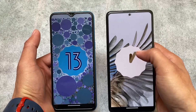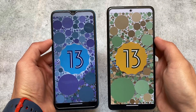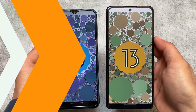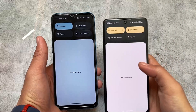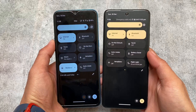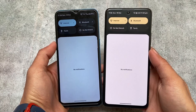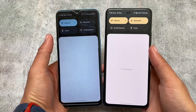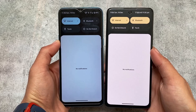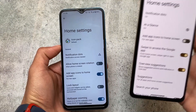Both of these builds are based on Android 13 — the latest build, especially with the November security patch at the time of making this video. These are the latest versions for both custom ROMs. For quick settings panel, both Pixel Experience and Arrow OS are having the dark quick settings panel. So even if you're using light mode, you get a dark quick settings panel background.